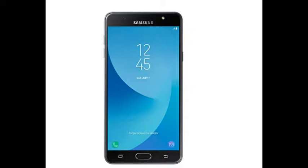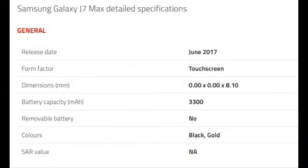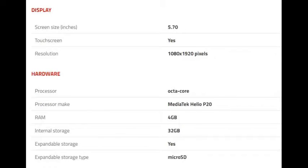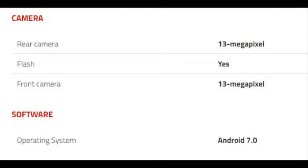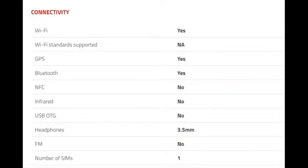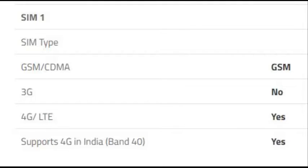The Samsung Galaxy J7 Max is powered by Octa-Core Mediatek Helio P20 processor and it comes with 4GB of RAM. The phone packs 32GB of internal storage that can be expanded up to 256GB via a microSD card.